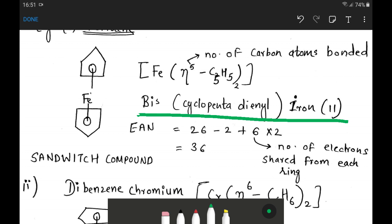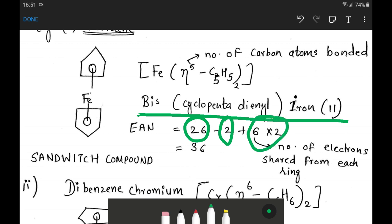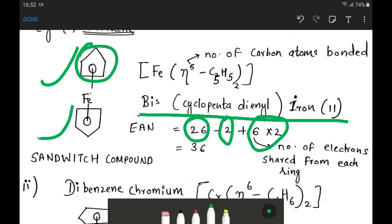Effective atomic number of ferrocene: atomic number of iron is 26, minus oxidation state of plus 2, plus 6 into 2 electrons shared from both rings (each ring shares 6 electrons). So the effective atomic number is 26 minus 2 plus 12, which equals 36.